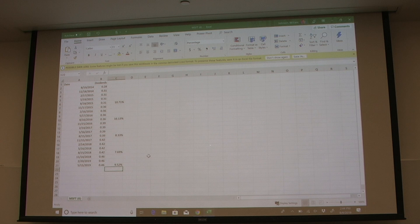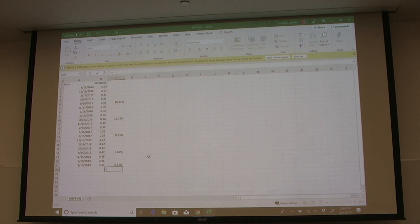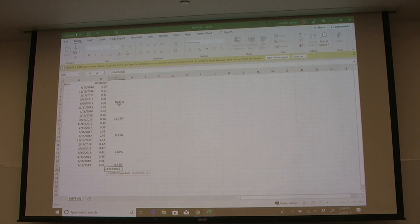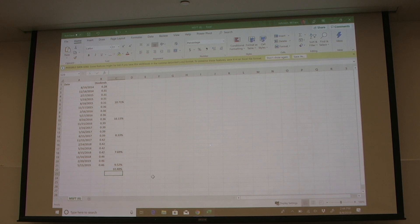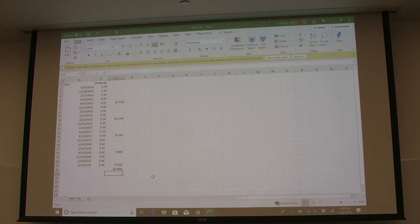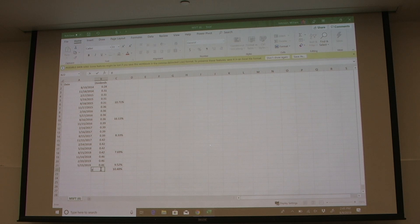We now have five yearly dividend growth rates. As mentioned, there are many ways to estimate the dividend growth rate — one valid approach is to simply take an average of all five. Our average dividend growth rate comes out to 10.48%. This is our G in the dividend growth model formula — that is our estimated growth rate.